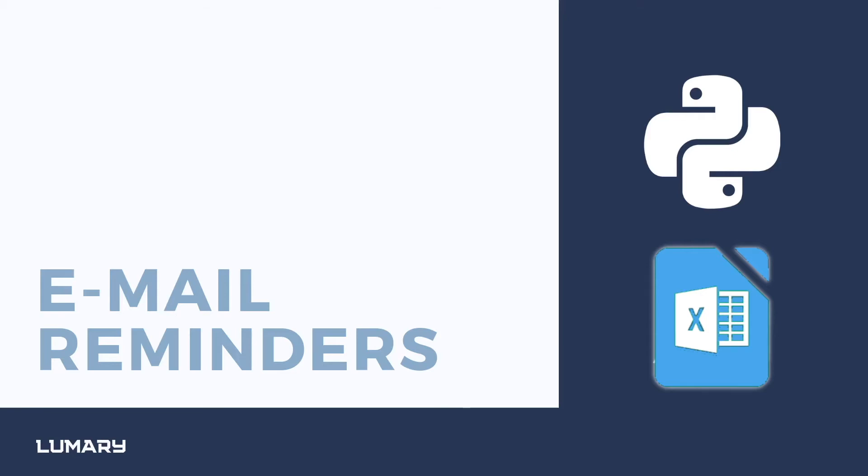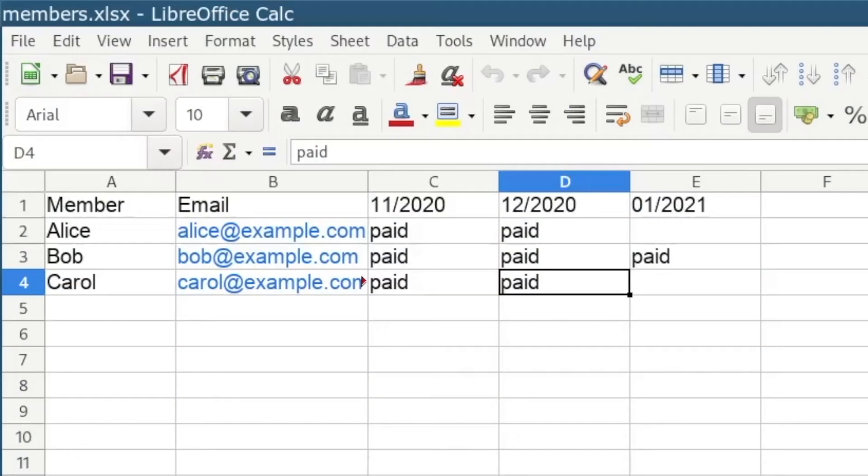Hi everyone, today I'm going to show you how you can send email reminders with Python. For this we first need to create an Excel sheet. It doesn't necessarily have to be Excel; you can also use LibreOffice or OpenOffice and then save it as a .xlsx file.